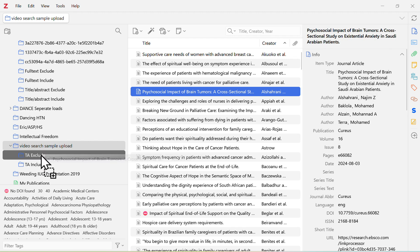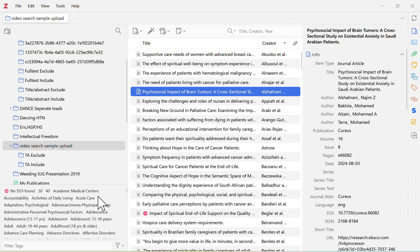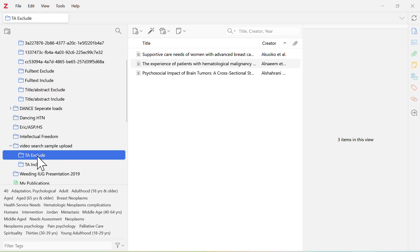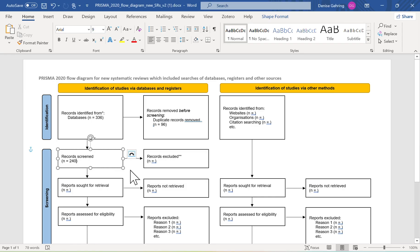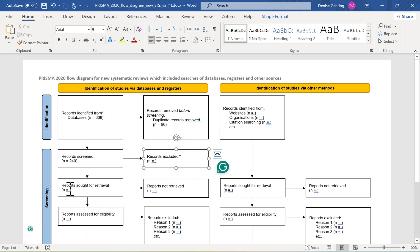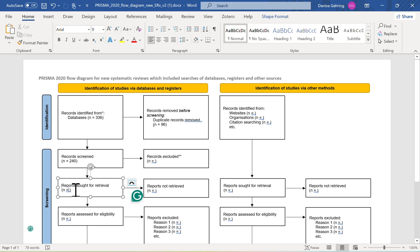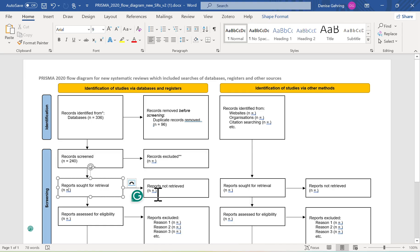Using folders in Zotero is an easy way to go through your articles. Once you've gone through all the results, the number you put in the exclude folder goes on your PRISMA under 'records excluded.' Whatever you put in the include folder goes under 'reports sought for retrieval.' Then you'll request the full text for those in the include folder, and any you can't get goes into 'reports not retrieved.'